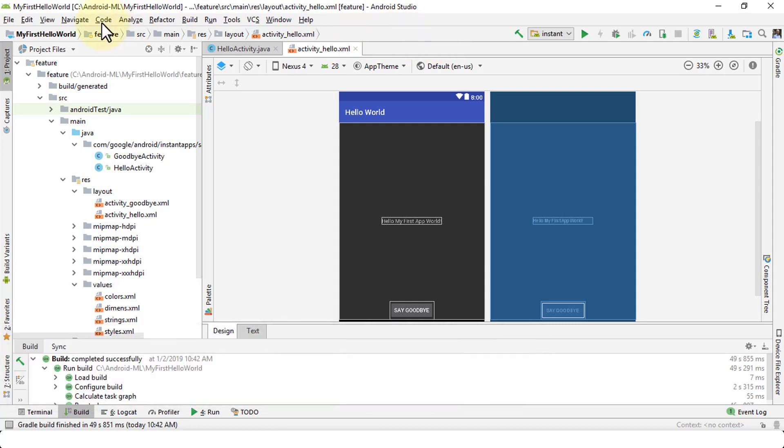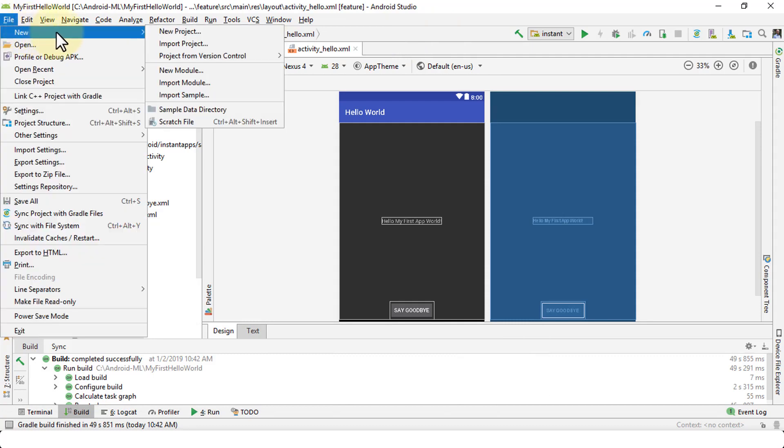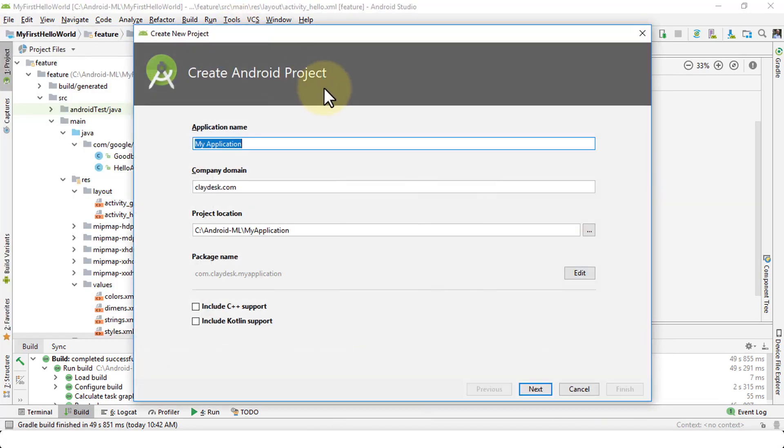Let's navigate first to the menu bar, click on File, then choose New, and there's an option called New Project. So once I select this option, it brings up a dialog box. It will walk me through a series of steps.